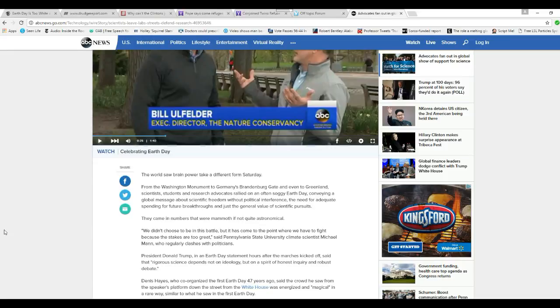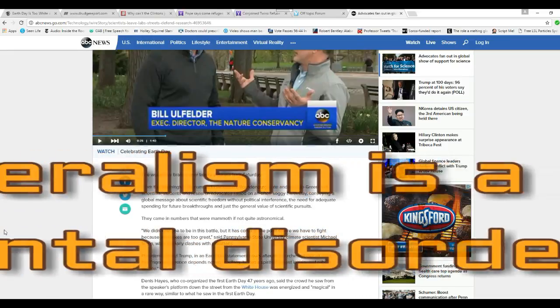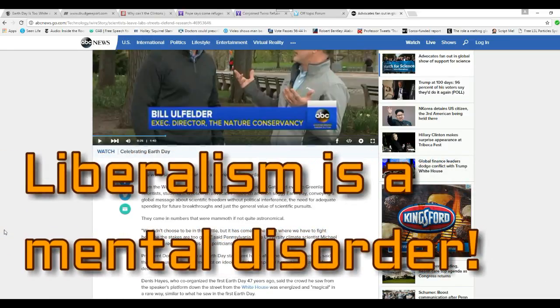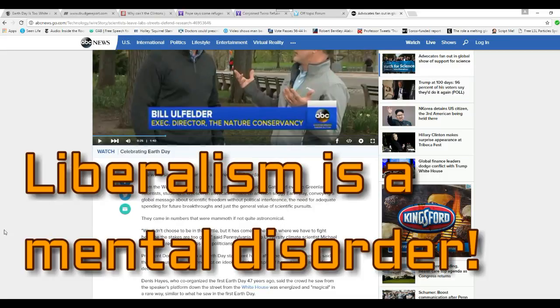Lysenkoism was where Stalin decided what was science and what wasn't. They came in numbers that were mammoth if not quite astronomical. I didn't see anybody doing this. We didn't choose to be in this panel but it has come to the point where we have to fight the stakes were too great, said Pennsylvania State University climate scientist Michael Mann, who regularly clashes with politicians.